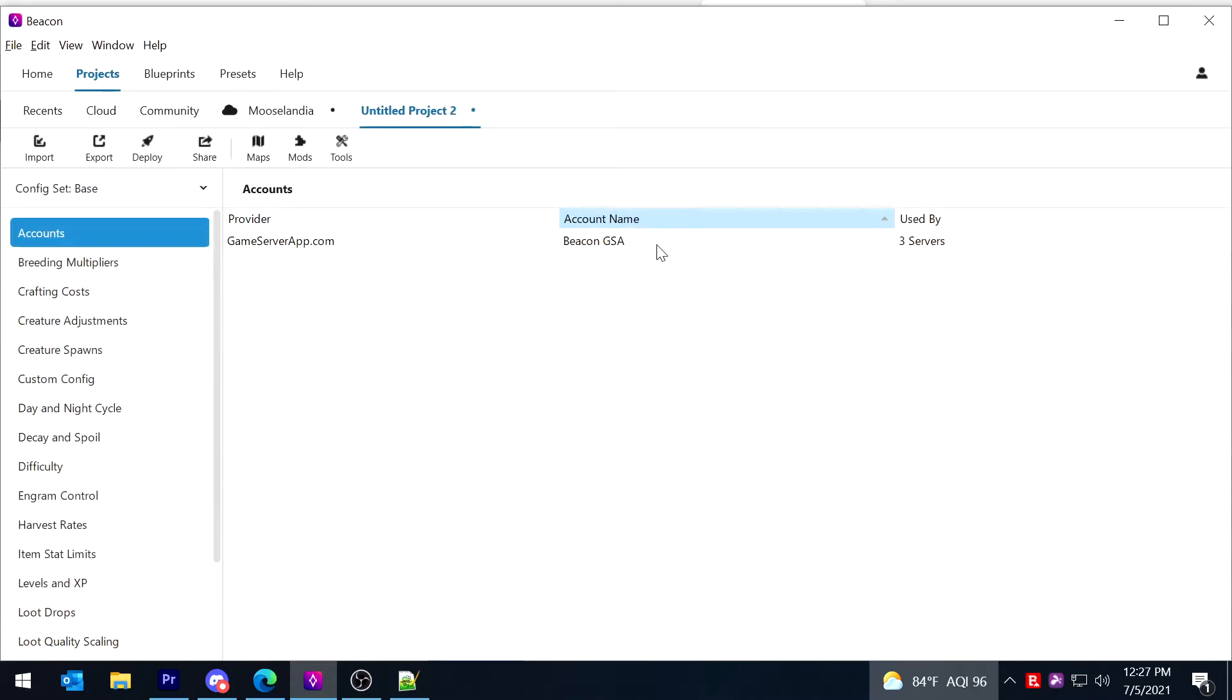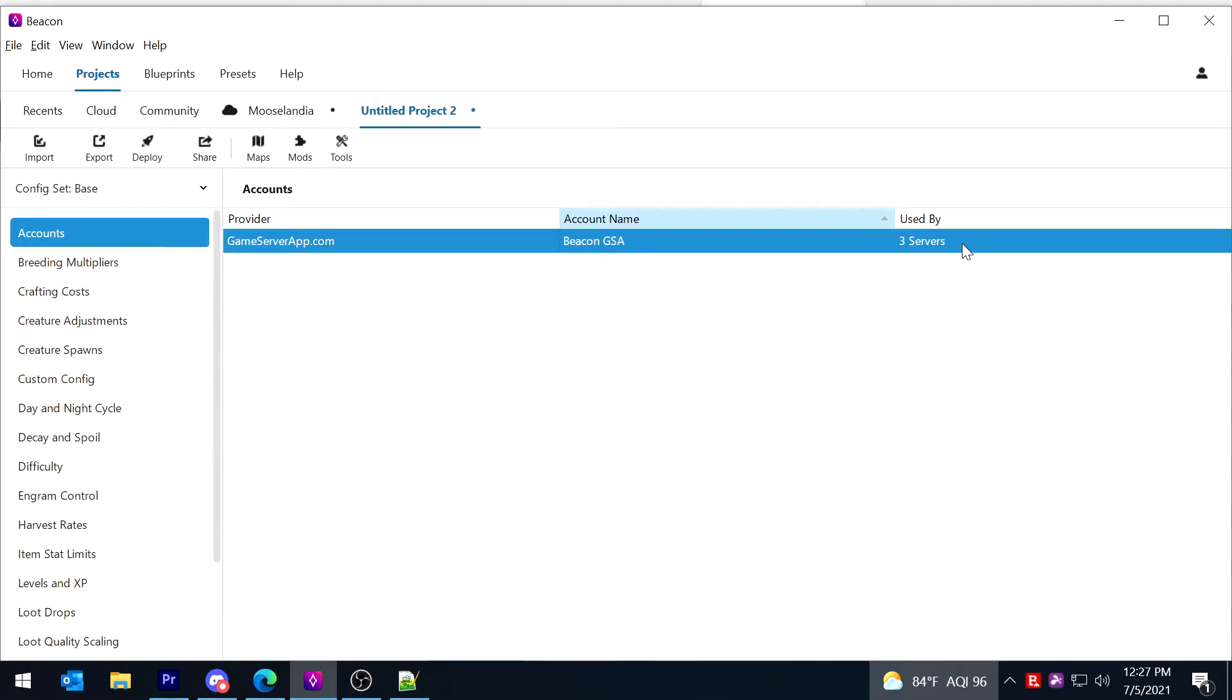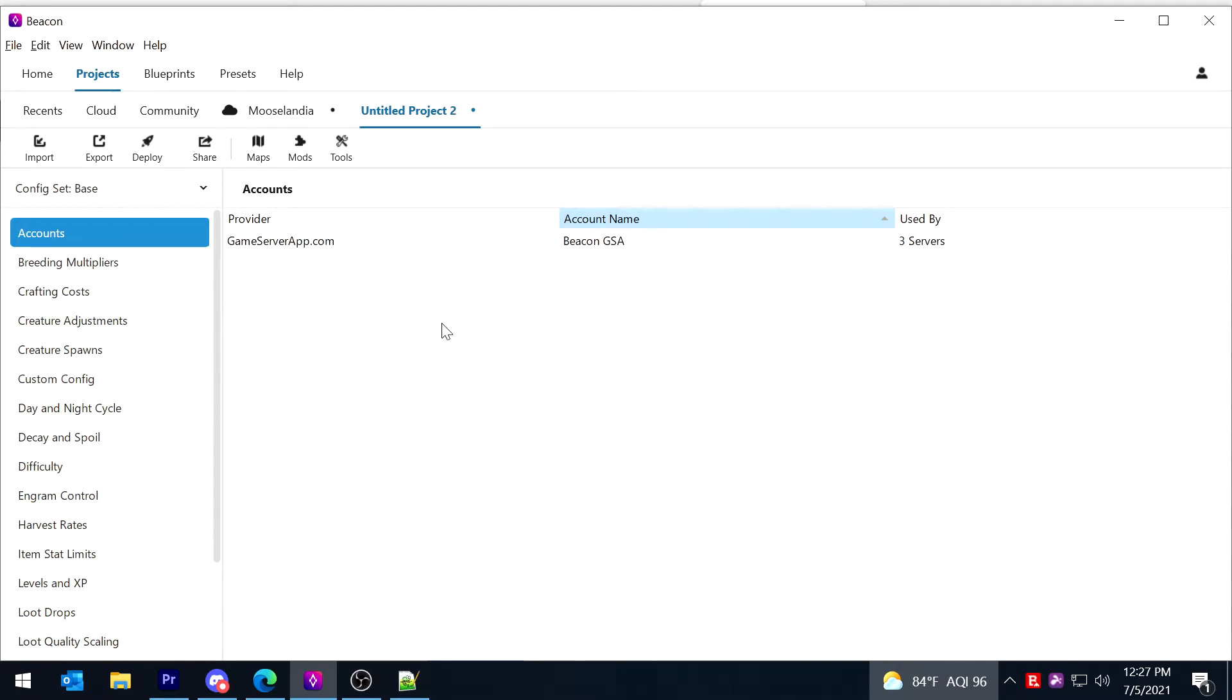Okay, so now it says game server app account name Beacon GSA, used by three servers. Okay, that's officially all you need to get started.